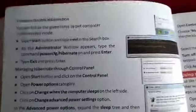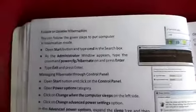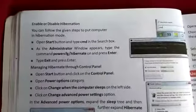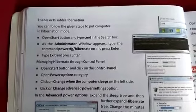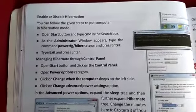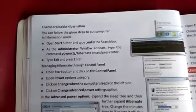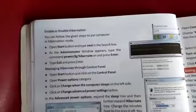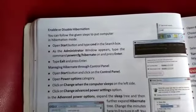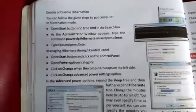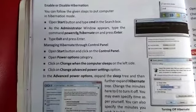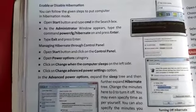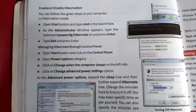Go to the Start button and type cmd in the search box. As the administrator window appears, type the command powercfg /hibernate and press Enter. This will bring up a screen. Type exit and press Enter. In this way you can enable hibernation mode.